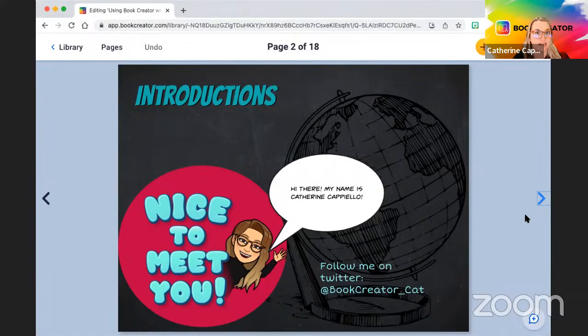Some exciting stuff. I also have my colleague John on here, so he's going to introduce himself as well.